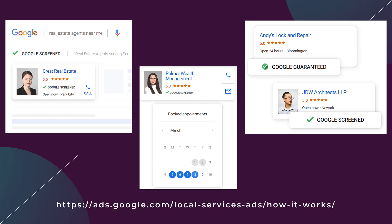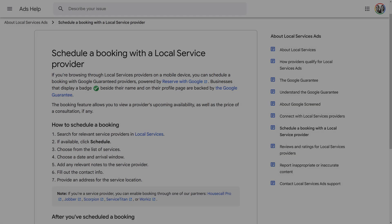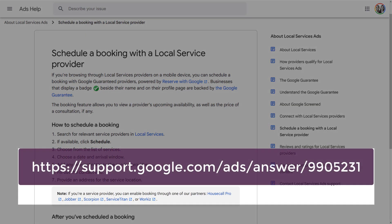I can't fully cover this one because my client doesn't use one of these service providers. But you can allow users to book appointments or consultations directly from your local services ad. I have the link on the screen where you can find this page. If you are a service provider, you need to use one of their partners in order to have that book an appointment feature.